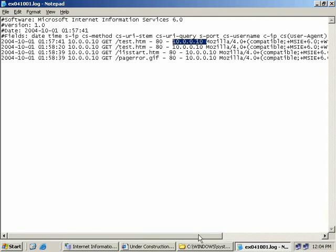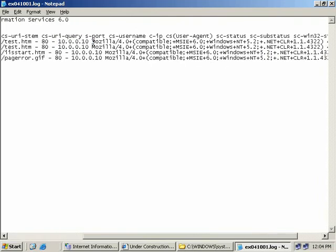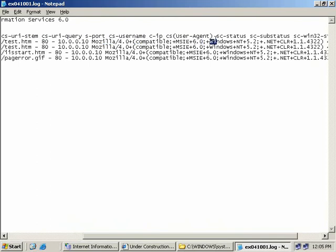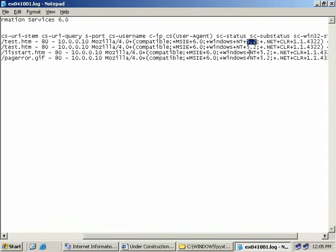Next, we can see what type of browser was being used, and next, which version of Windows the request came from. Windows plus NT plus 5.2 indicates the request came from a Windows 2003 server. A Windows 5.1 entry would represent Windows XP, and Windows 5.0 is for Windows 2000.